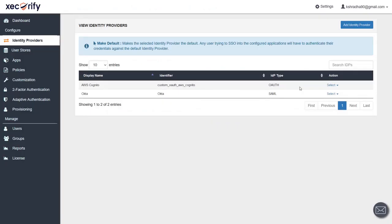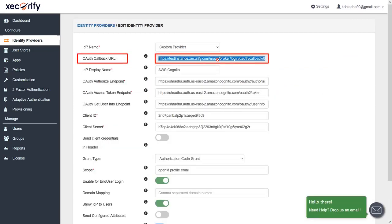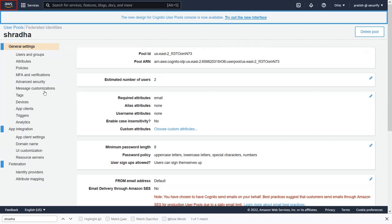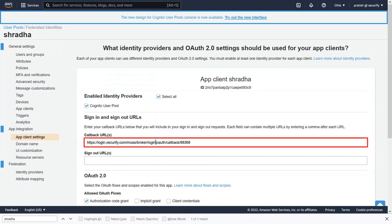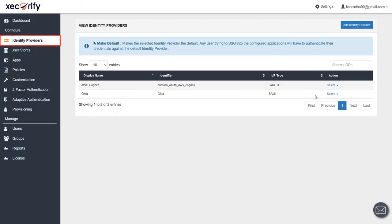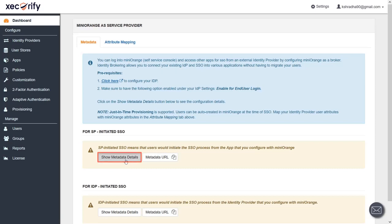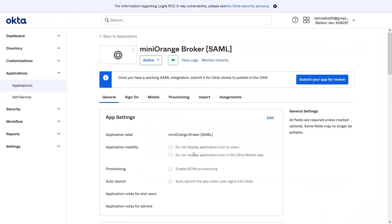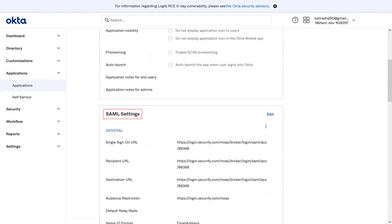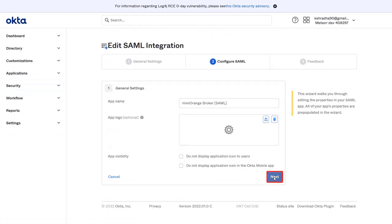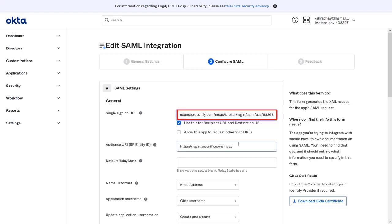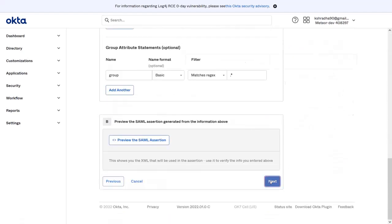Go back to Minirange IDP. In the Identity Providers tab, edit the AWS Cognito OAuth application and copy the OAuth Callback URL. Go to the AWS Cognito application, navigate to App Client Settings, and replace the existing callback URL with the copied callback URL, then save the changes. Now in the Minirange IDP's Identity Providers tab, navigate to the Okta SAML application and go to Metadata. Click on Show Metadata Details and copy the ACS URL. Go to the Minirange Broker application created in the Okta IDP, navigate to General Settings, scroll down to SAML Settings, click Edit, then Next. Update the Single Sign-On URL with the copied ACS URL, scroll down, click Next, then click Finish.